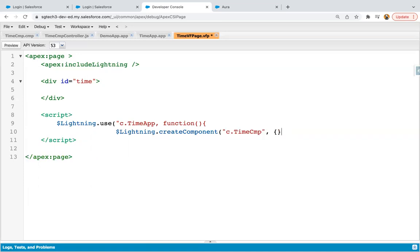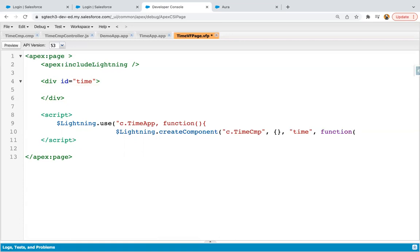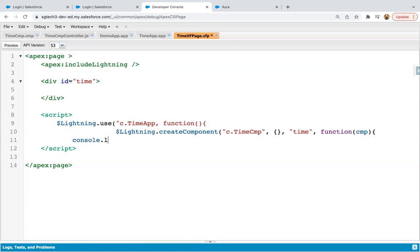Then this is for parameters. So we don't need to pass anything here. Then where you want to show the output of this Lightning component, so I'm providing the ID which is available here with div. And after comma, I need to write function CMP and opening the curly brace. Now here, I need to write one more statement. So I'm going to write console.log and in double quotes, component created.